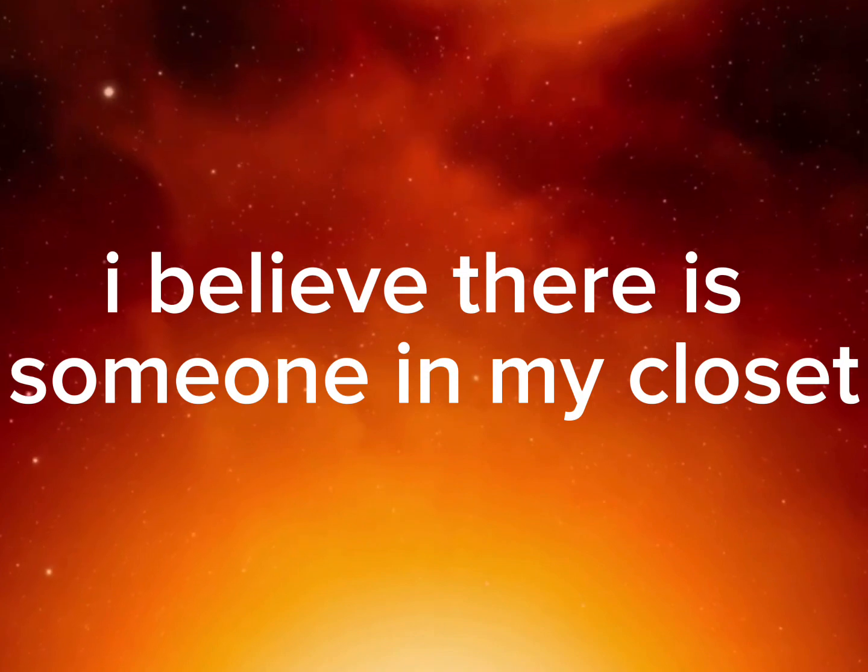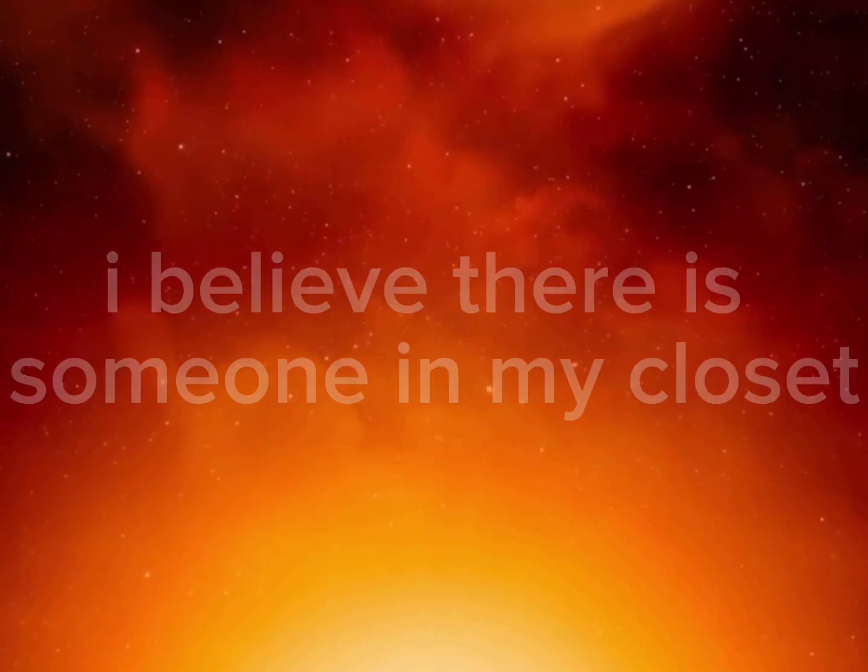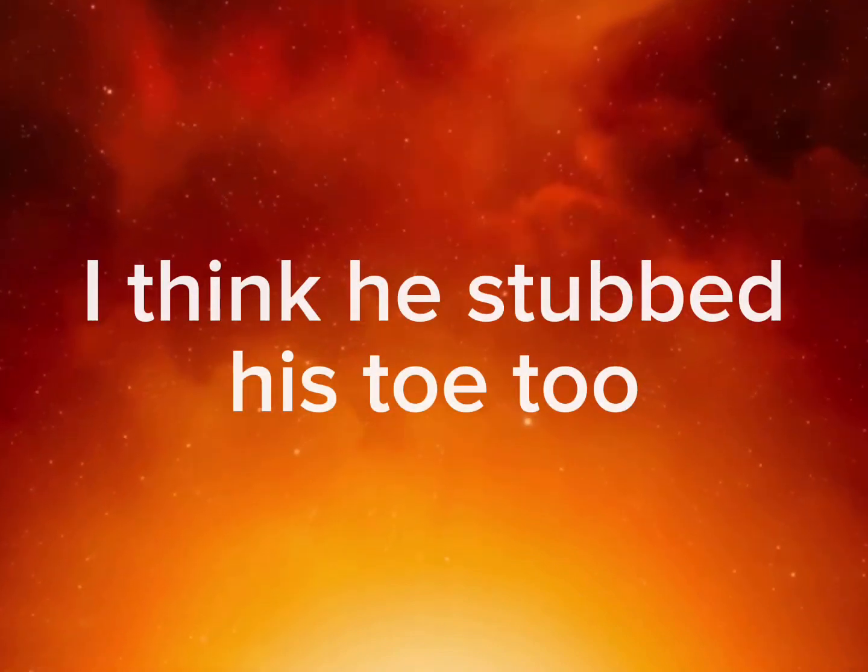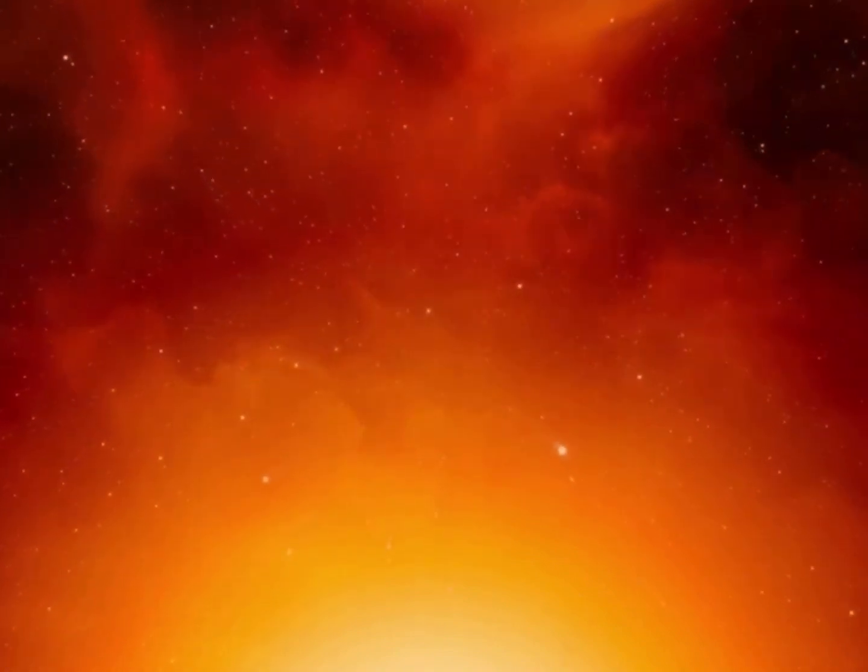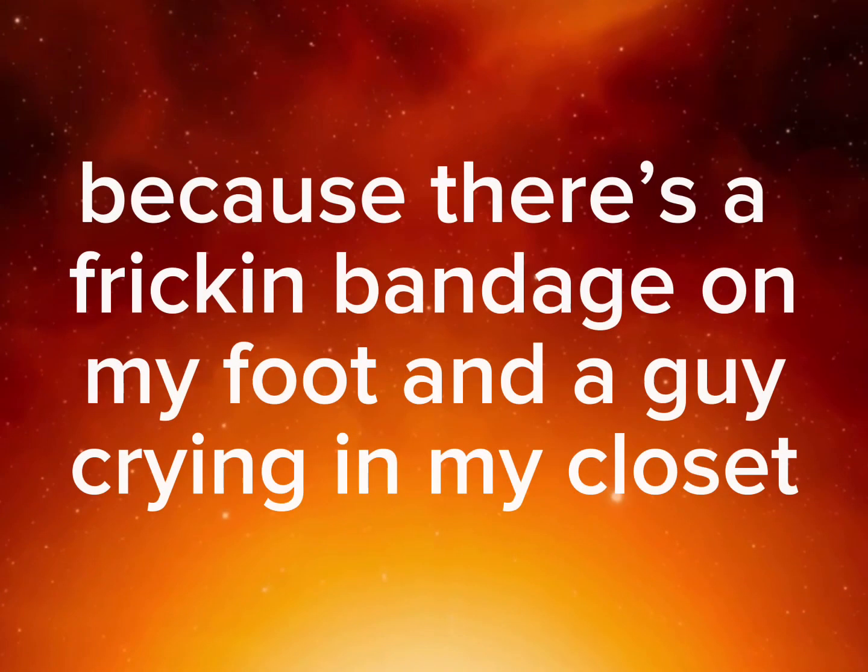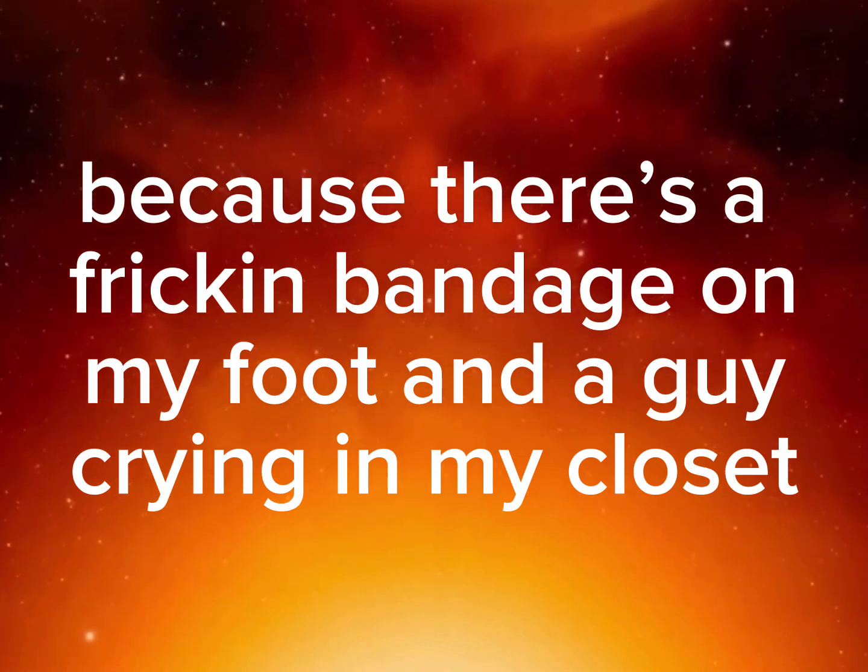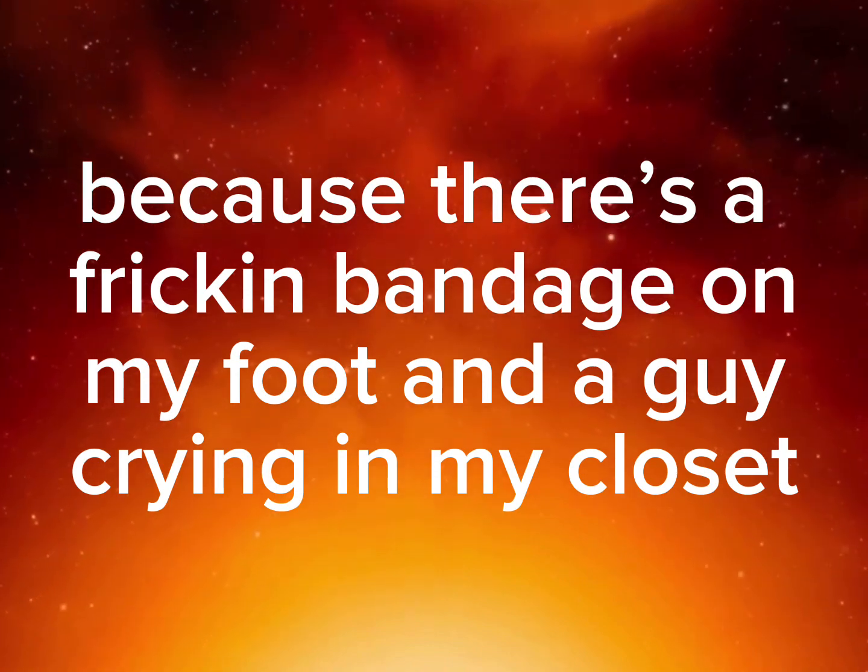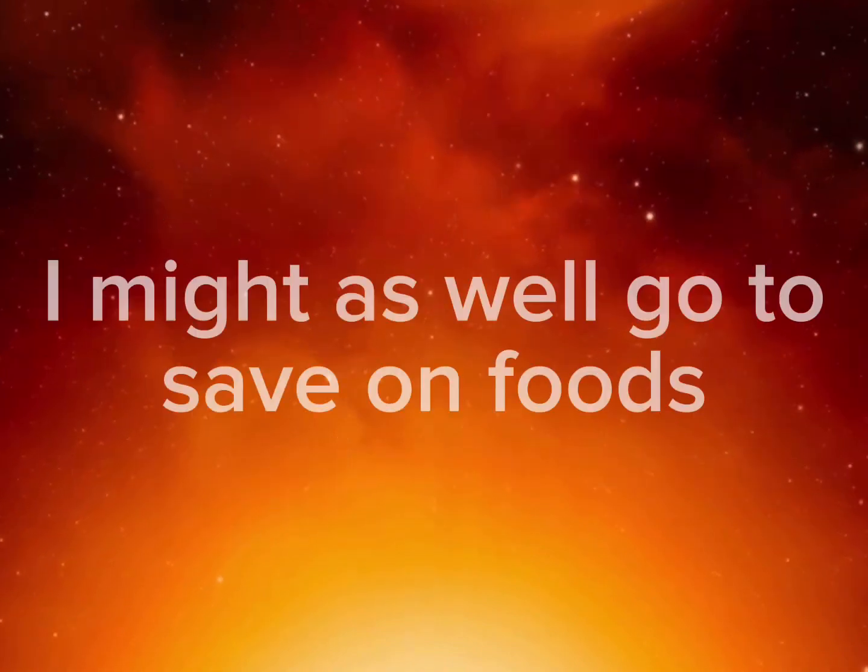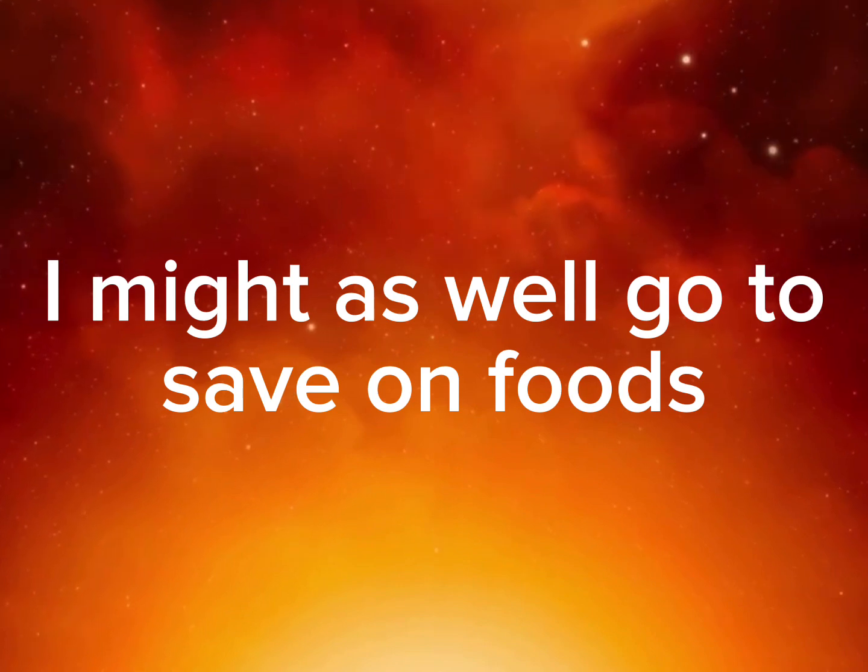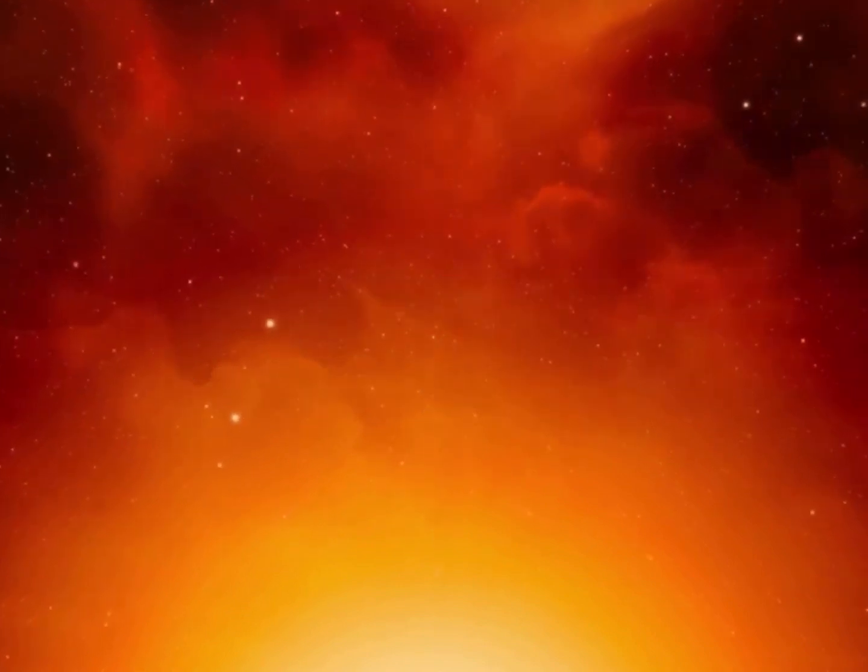I believe there's someone in my closet. I think he stubbed his toe too because there's a freaking bandage on my foot and a guy crying in my closet. I might as well go to Save on Boots.